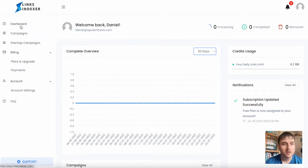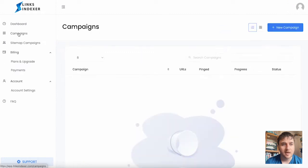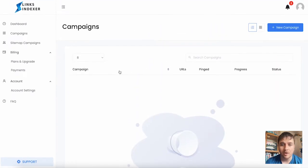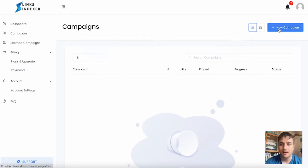Under dashboard, we have campaigns. If we click on there, we can see at the moment we don't have any campaigns, but if we go on new campaign, we can follow this through.